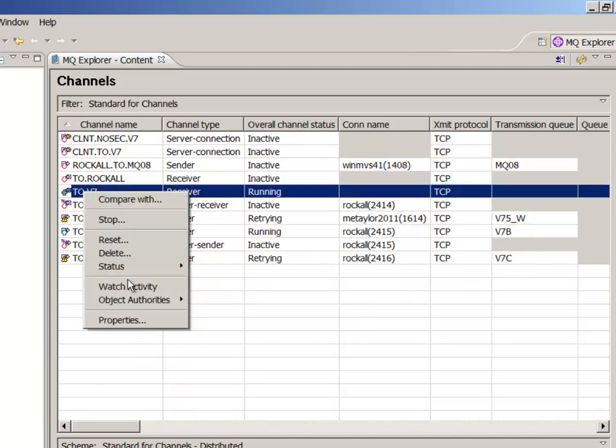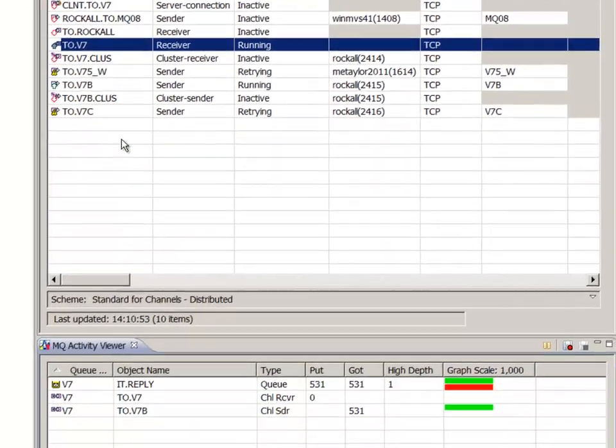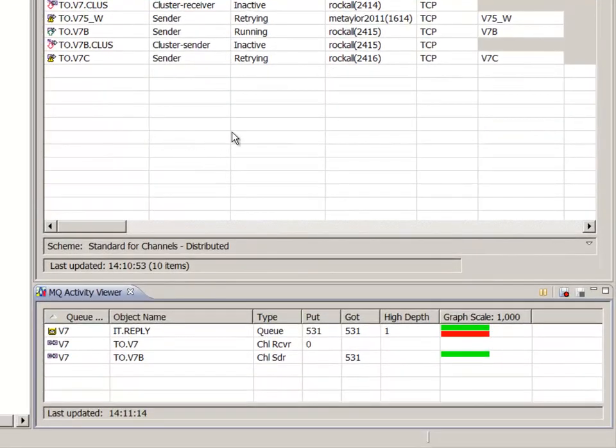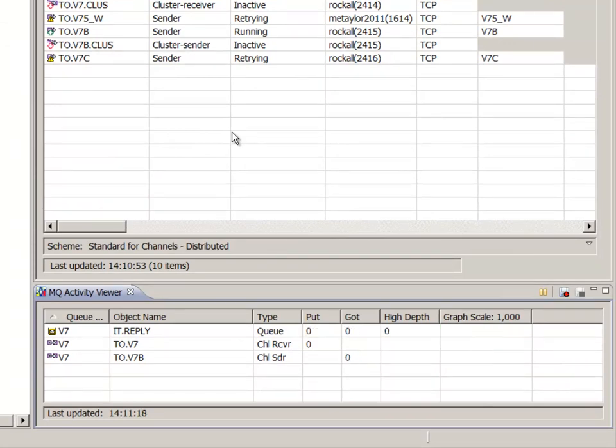For queues, the ResetQueueStats command is being used under the covers, which means no other monitoring tool should be used that's also using that command. For channels, the information comes from the DisplayChannelStatus command, which multiple monitor tools can use without interference.